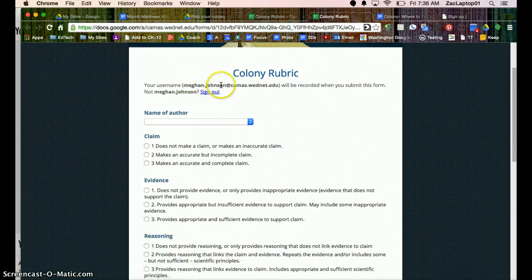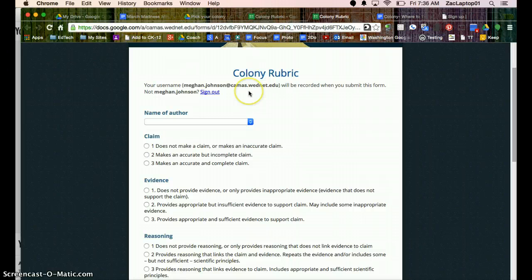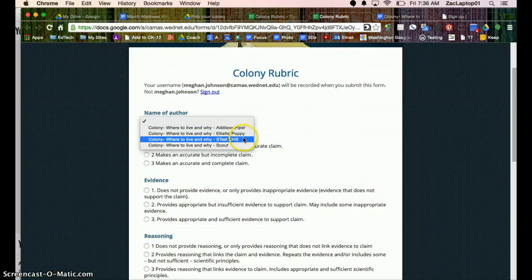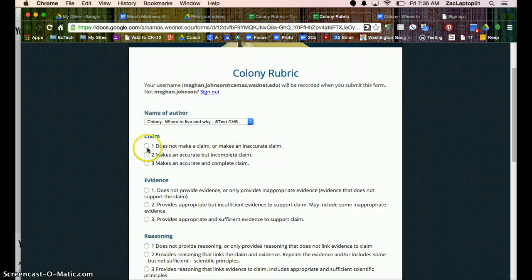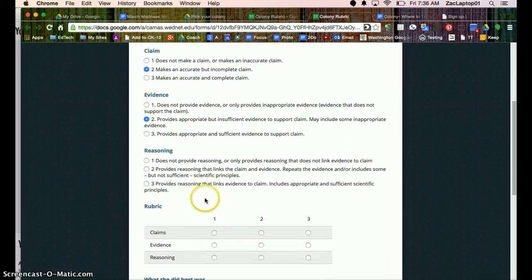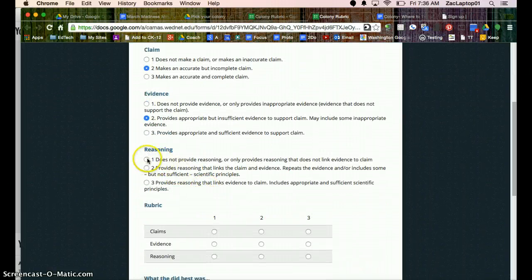So it's automatically going to gather my name, that way they'll know this is feedback from the teacher versus feedback from a peer. Name of author. So I'm going to choose this STest. And here I can give them points, I'll say two for claim, two for evidence, but I want some more reasoning.